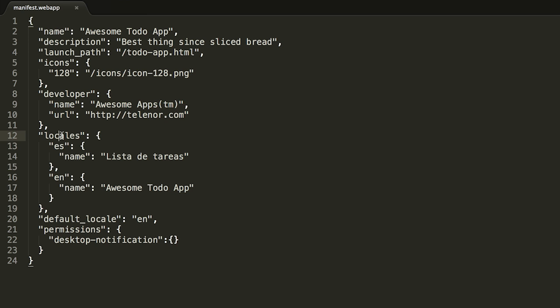Under developer, we have the locales field. Locales describe the languages in which this app will be available. In this case, we have the app available in English and Spanish.